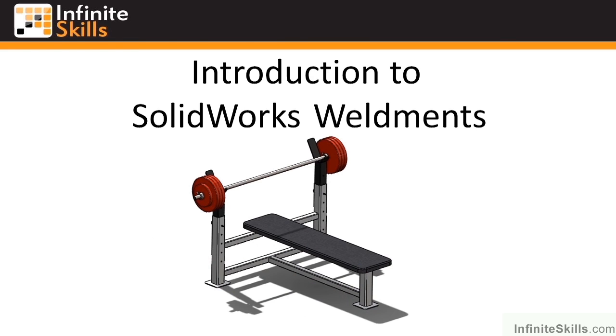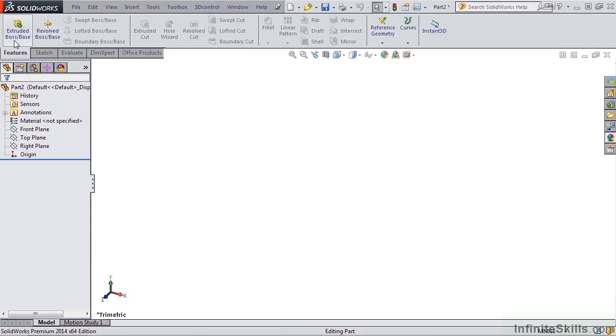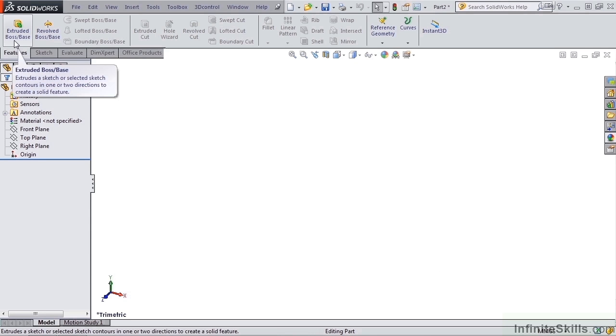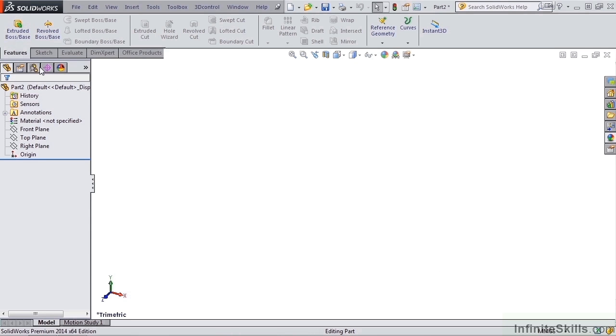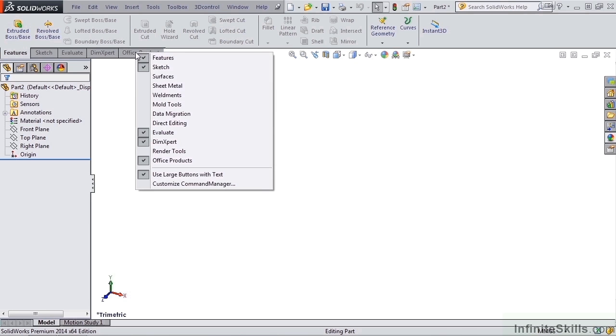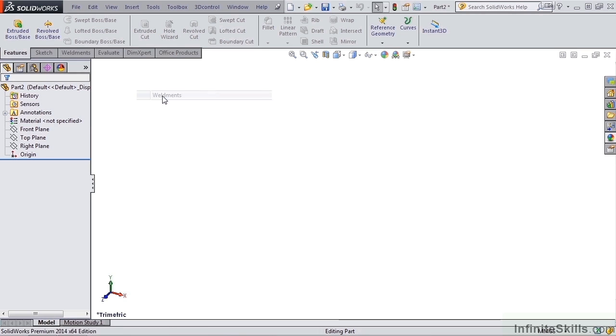Now, let's go into SolidWorks and take a look at how to turn on the weldment ribbon. All we need to do is simply right mouse click on an existing tab and select weldments.